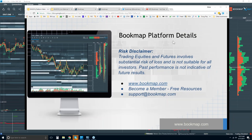Welcome to the Bookmap platform details. Risk disclaimer: trading equities and futures involves substantial risk of loss and is not suitable for all investors. Past performance is not indicative of future results.